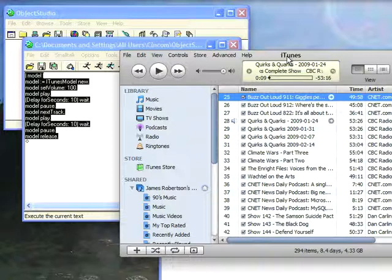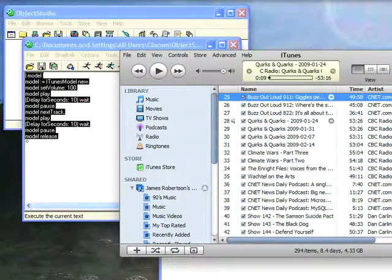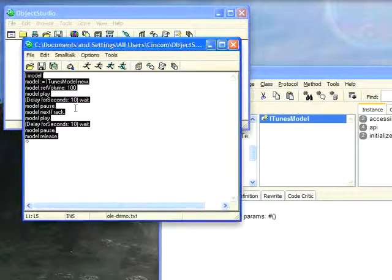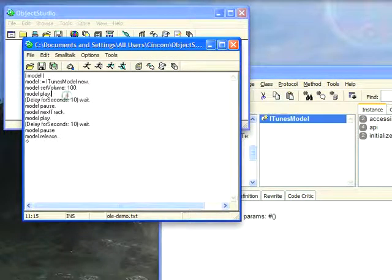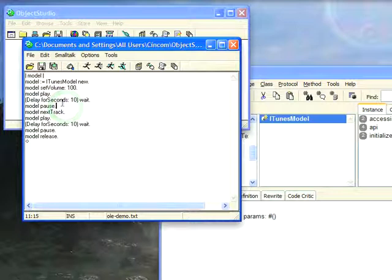So what you see it did, is it did exactly what I told it to do. It set the volume up, played it, then I waited for 10 seconds, then I paused the track, went to the next one, played that. So I was able to control the iTunes interface through Object Studio using the COM API.